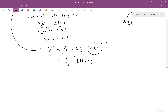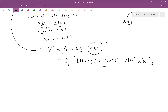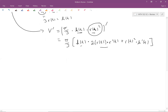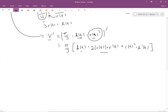Using the product rule — first times the derivative of the second plus the second times the derivative of the first. For the derivative of R(t) squared, we use the chain rule: bring the 2 down, leaving R(t) to the first, then multiply by R'(t). So we get H(t) times 2R(t) times R'(t), plus R(t) squared times H'(t).